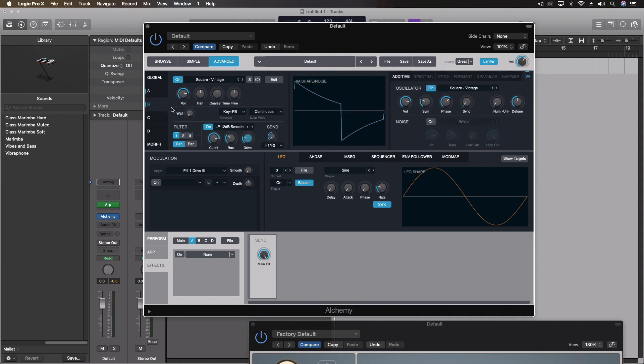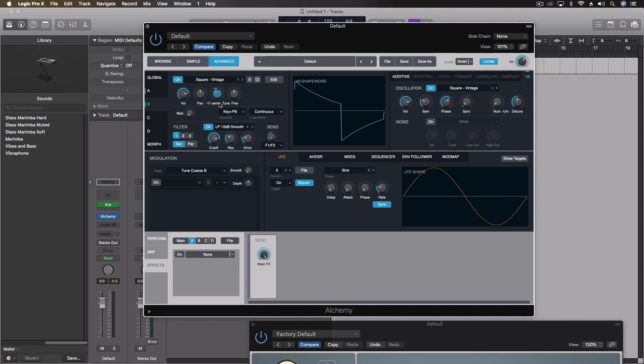So this becomes a very, very powerful subtractive type synthesis tool if we want to use it that way. This is just one of the many colors that we have with this. In fact, we can actually come through and make the second one we did here like a sub patch to it.